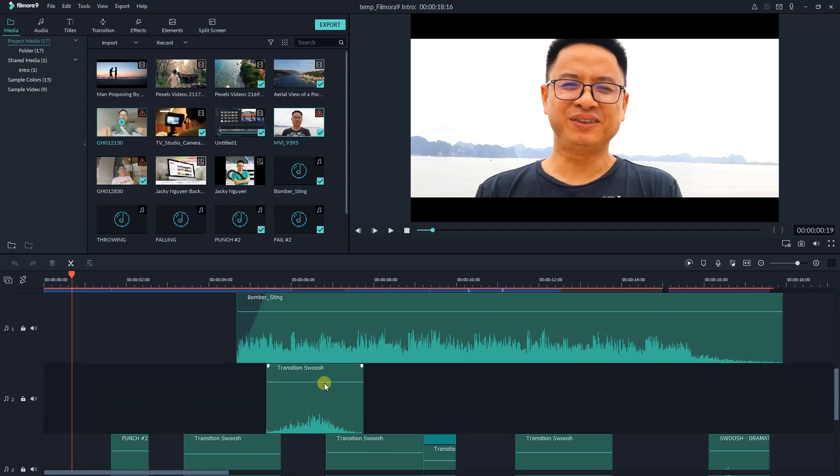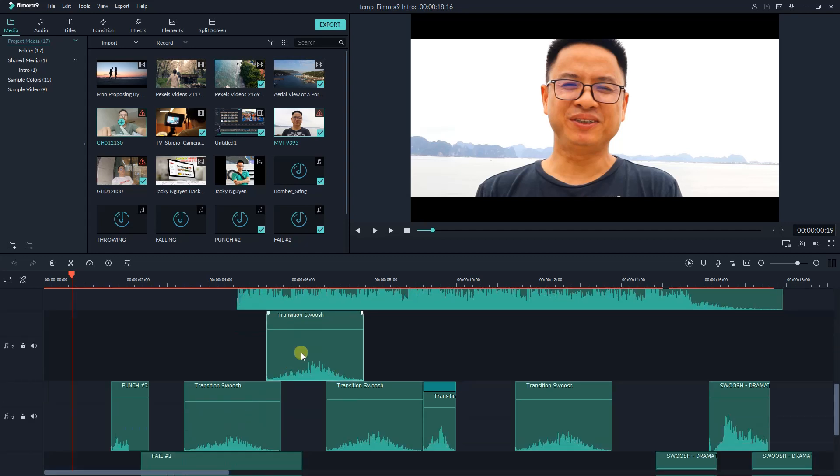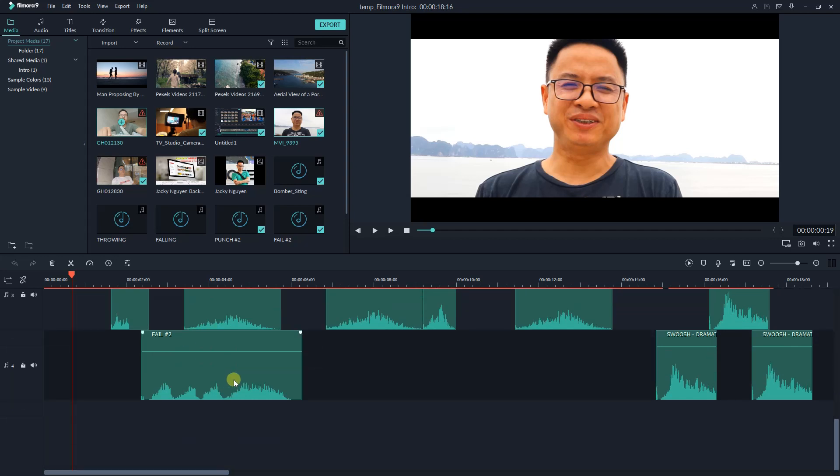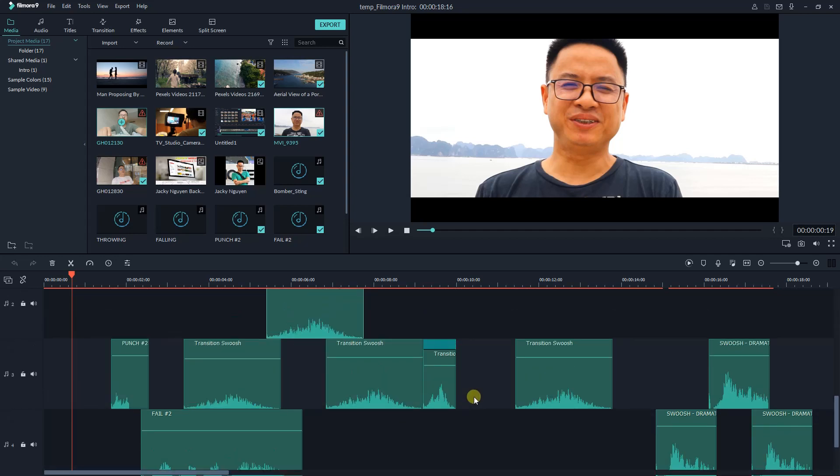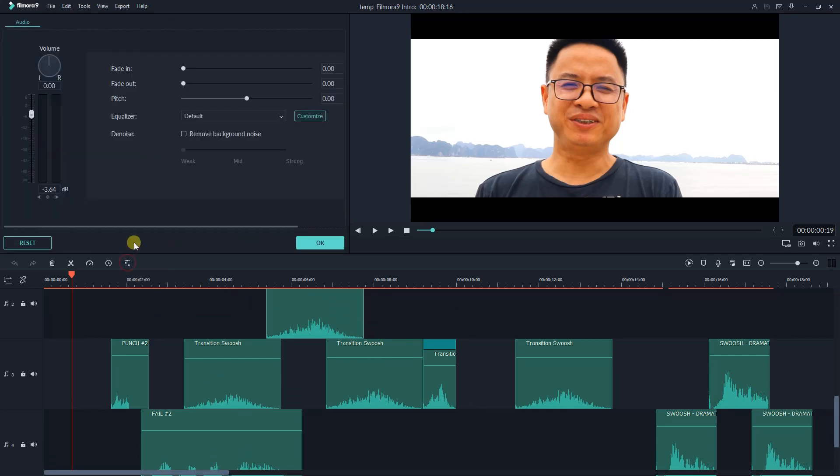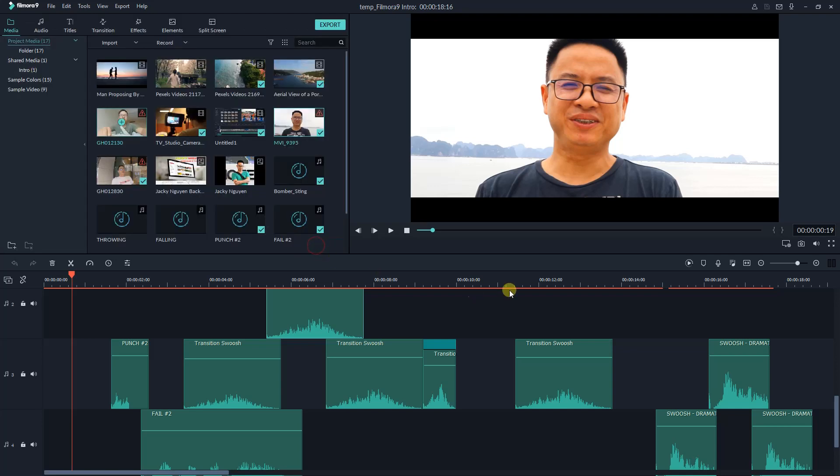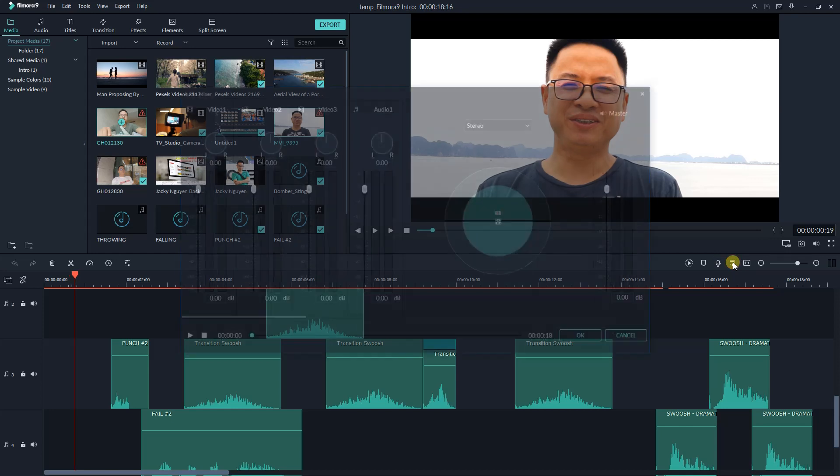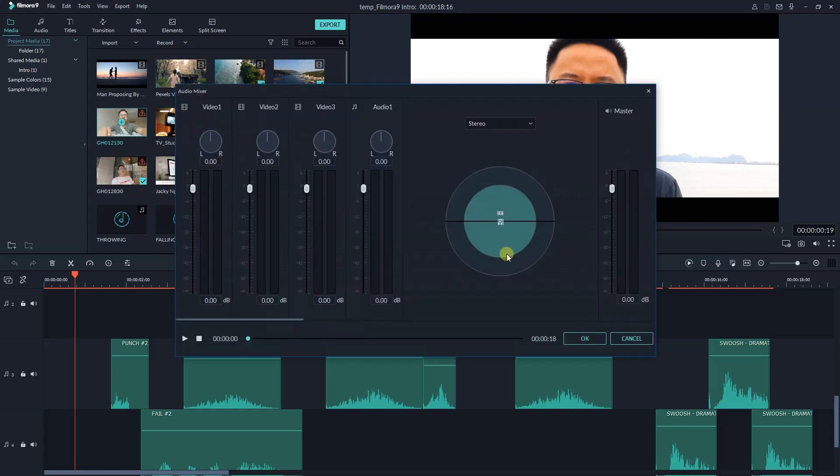For example, this is the background music track. And below are the sound effect I added to my video. To control the audio of separated track, click this icon. Here you can control the audio level, change the pitch, add audio fade in, and fade out to the track. To control all the audio tracks on the timeline, click this audio mixer icon. Now you can adjust audio level of separated track, or master volume of your video.